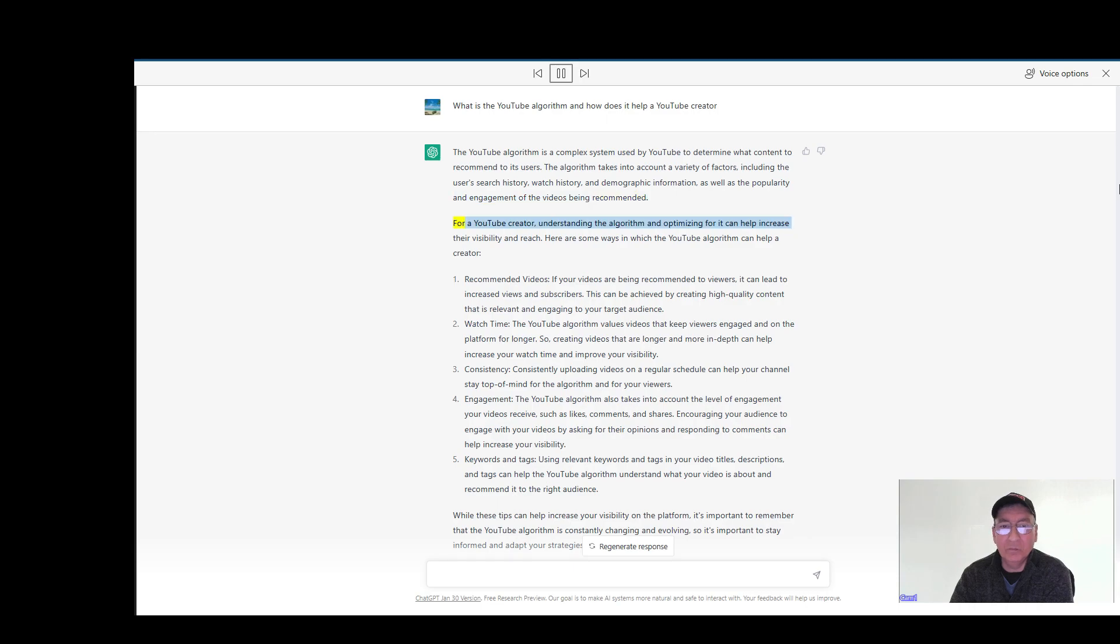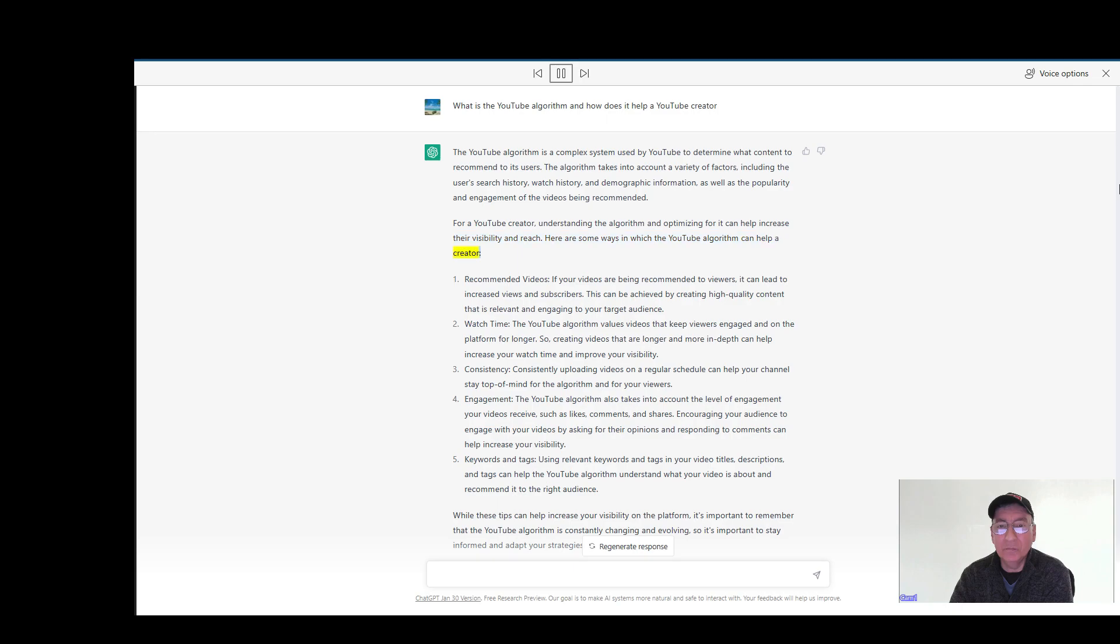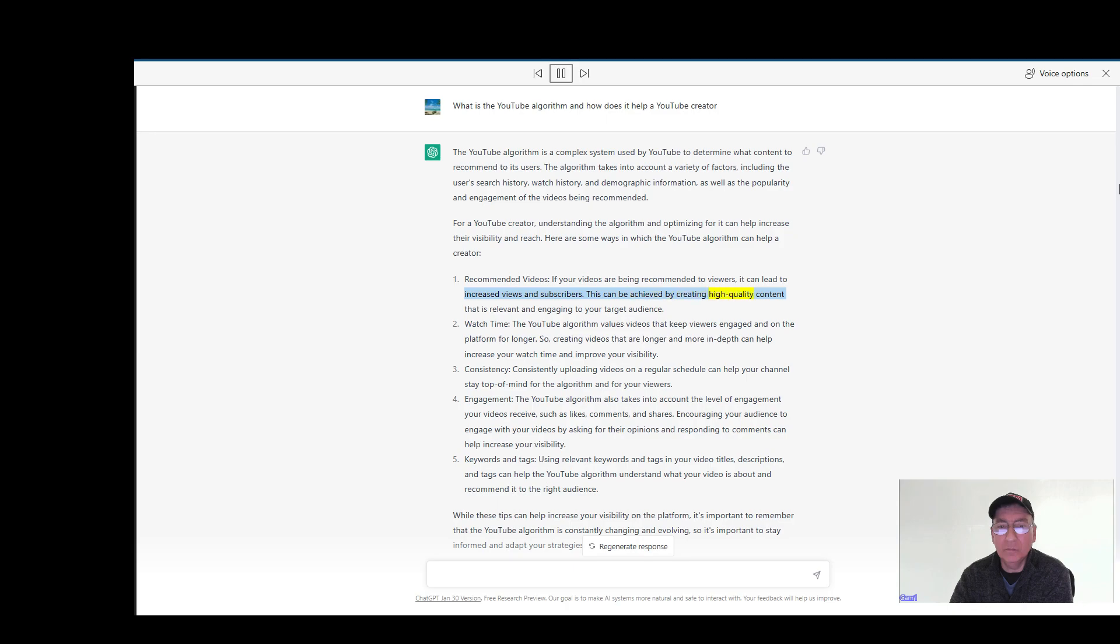For a YouTube creator, understanding the algorithm and optimizing for it can help increase their visibility and reach. Here are some ways in which the YouTube algorithm can help a creator. Recommended videos: If your videos are being recommended to viewers, it can lead to increased views and subscribers. This can be achieved by creating high-quality content that is relevant and engaging to your target audience.